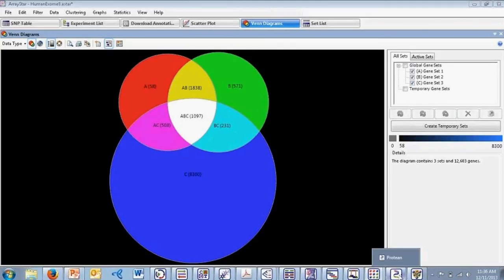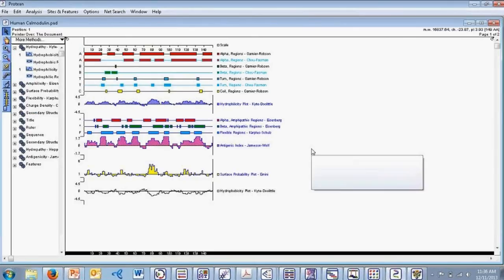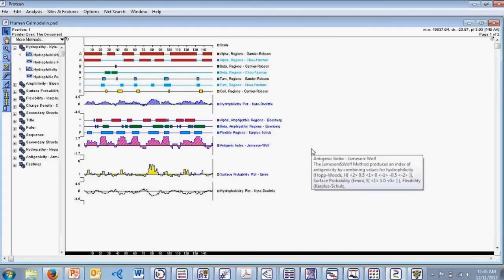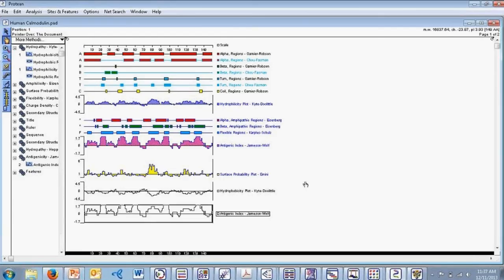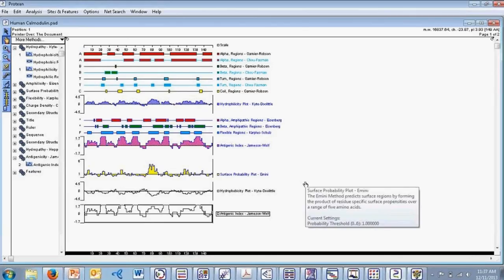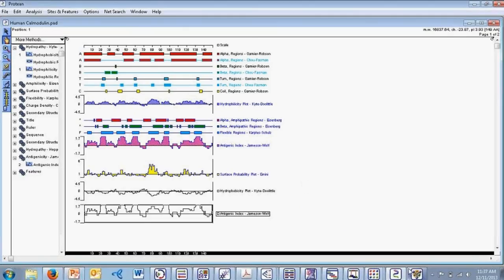The first application is our Protein application, which looks pretty similar to GeneQuest. This application provides you with tools to locate antigenic determinants, predict protease digestion patterns, and analyze secondary structural characteristics as well as different physiochemical properties of protein sequences. Right now we're looking at a human calmodulin sequence. Like GeneQuest, there are various method options on the left-hand side that you can drag out onto the interface to look at those particular methods.